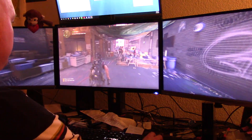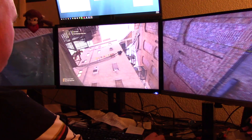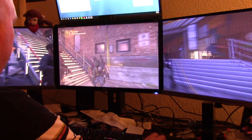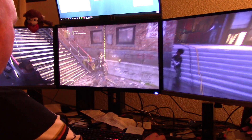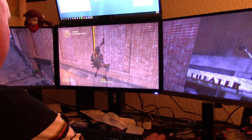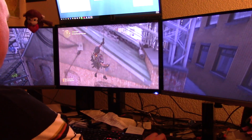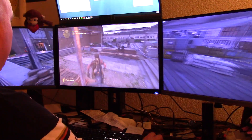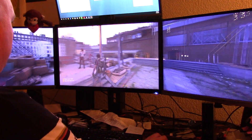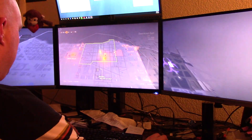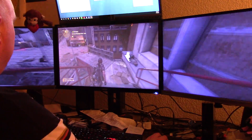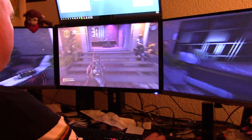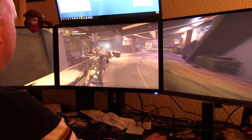We're still getting over 70 frames across three monitors, so that's good. Now we just hit 59 — just one frame below 60 — so not too bad here.